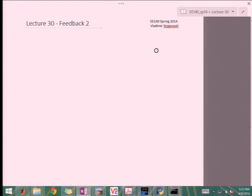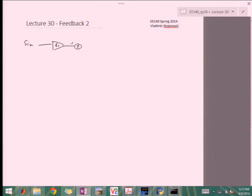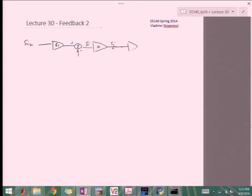So let's start. This is feedback two. We're going to finish up the return ratio generalized analysis and then look at some examples that hopefully clarify what this is all about. Let me jot down again the model with S_in, B1, the summation, the amplifier or controlled source, with input and output signals, then B2, the feedback network, and another summation with a feed-forward signal.